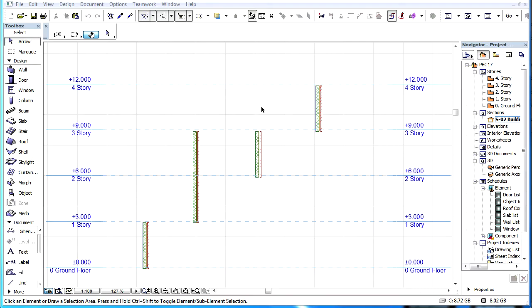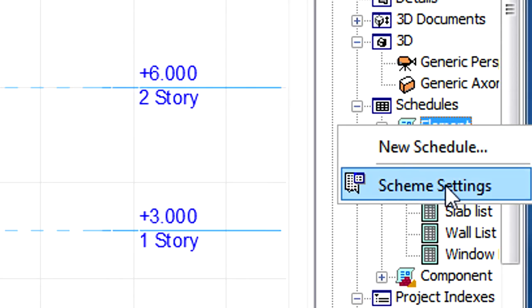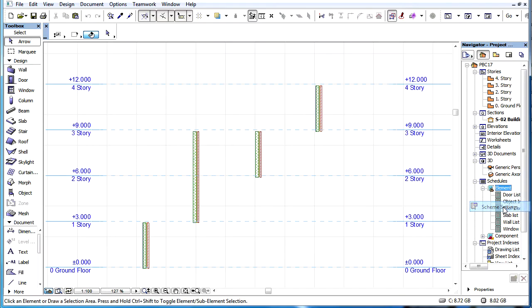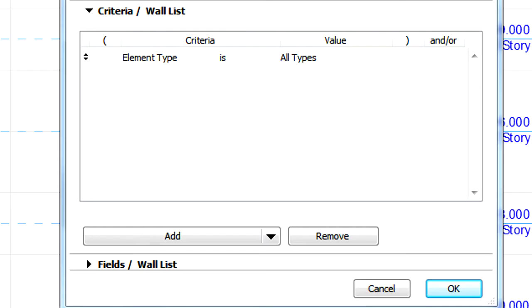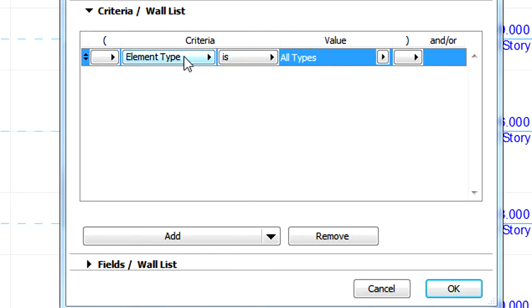This video clip presents the Interactive Schedules related criteria that are associated with Element Links to Stories. New Element Linking related criteria are available in the Interactive Schedules for Walls, Columns and Zones.